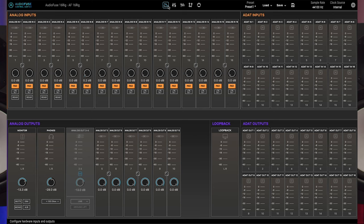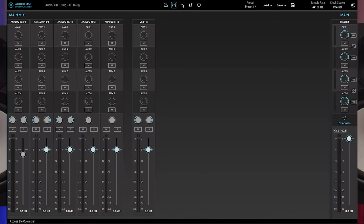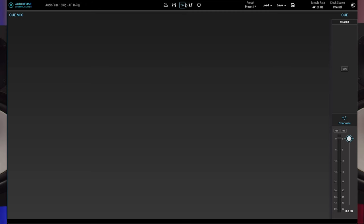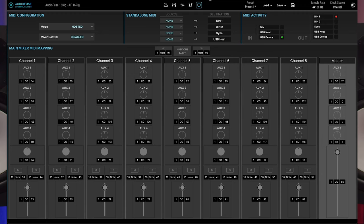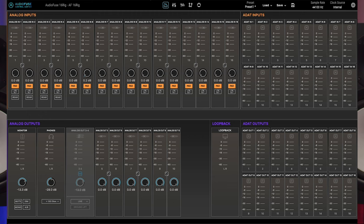The pages include IO settings, the main mixer, the cue mixer, the routing matrix, and the MIDI related parameters. Your current selection is highlighted in blue.